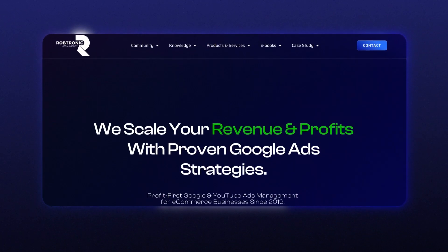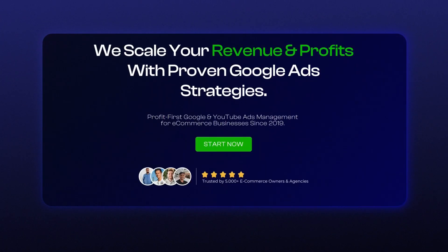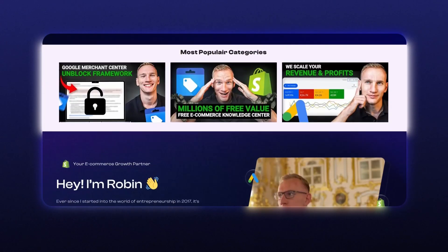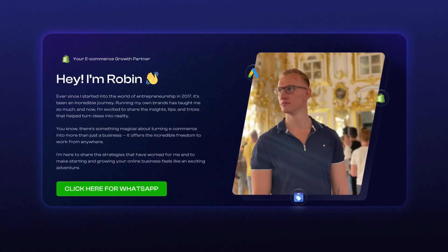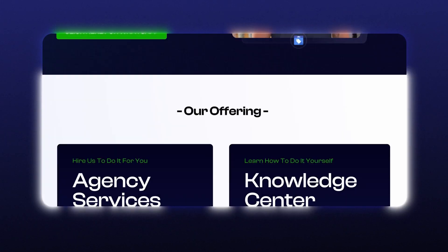My name is Robin. I've been active in the e-commerce industry since early 2019, and I also run a Google Ads agency with more than 40 Google Ads clients right now, prioritizing profit first. We are only launching and scaling Google Ads clients towards the Google Ads platform as well as on YouTube.